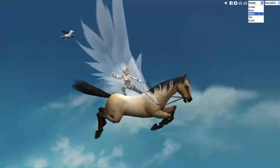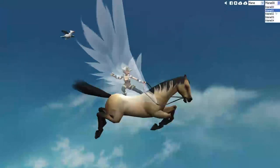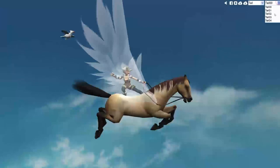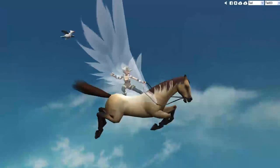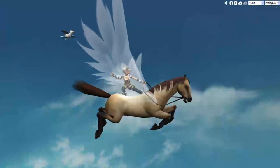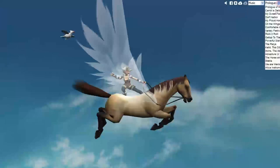And then you can choose different color manes, different color tails, and you can also choose the music. Mine's on mute so I can actually talk to you guys.